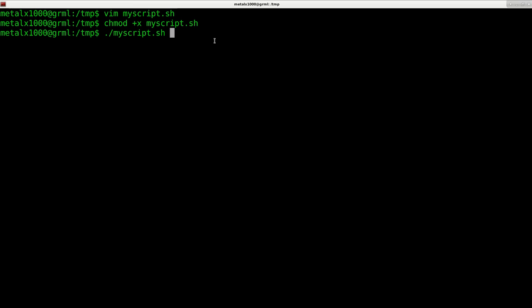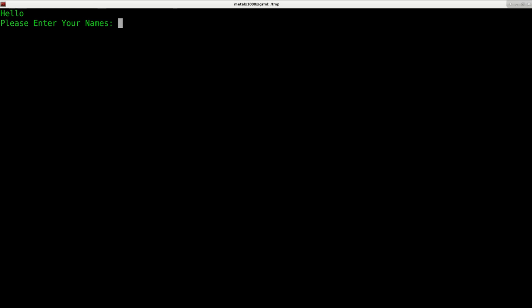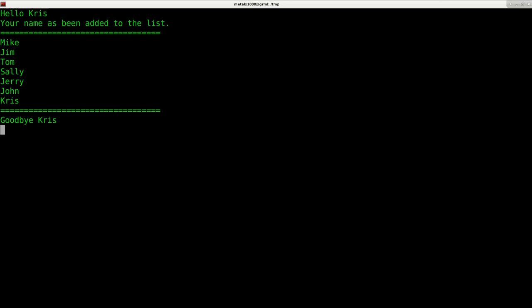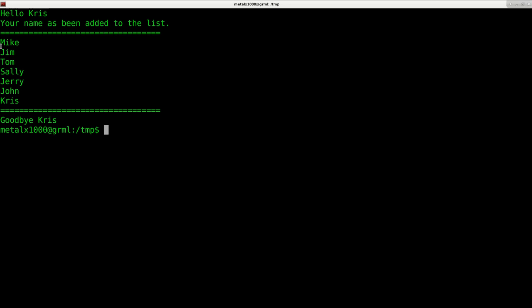Right now it's in our current folder. If I hit enter, it runs that script. It says hello please enter your name, my name is Chris. I hit enter, it says hello Chris your name has been added to the list, gives me the list with my name at the end, said goodbye Chris, then waited two seconds before exiting the program.